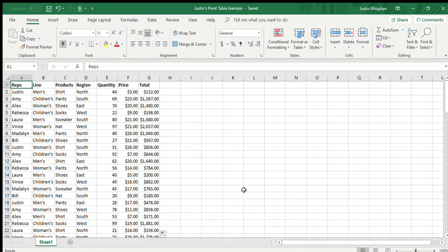Now, you could spend a ton of time writing a bunch of different formulas to try to get the answers to those questions, or you can do what's called a pivot table. And again, a pivot table analyzes large amounts of data very quickly and very easily. Not a lot of work to do. And to be honest with you, the first step is already done. The first step is to have data. And I do. I have a spreadsheet here.